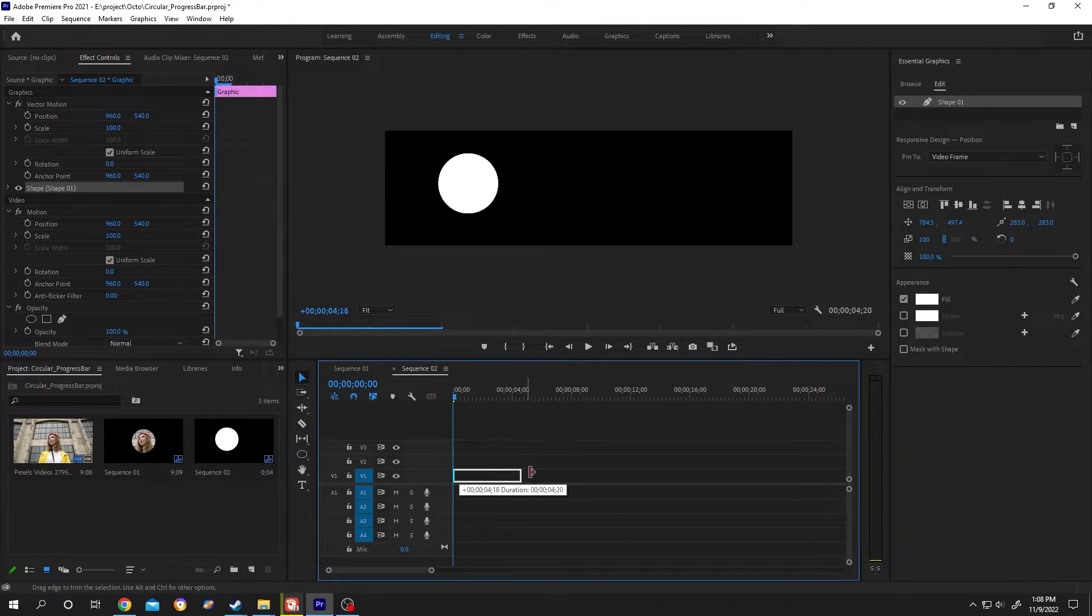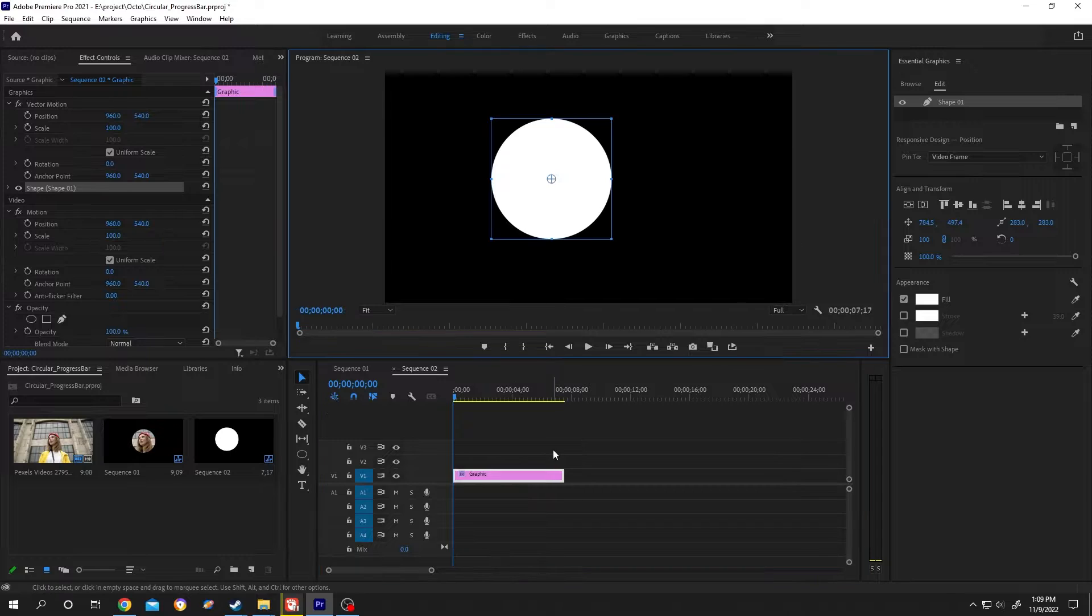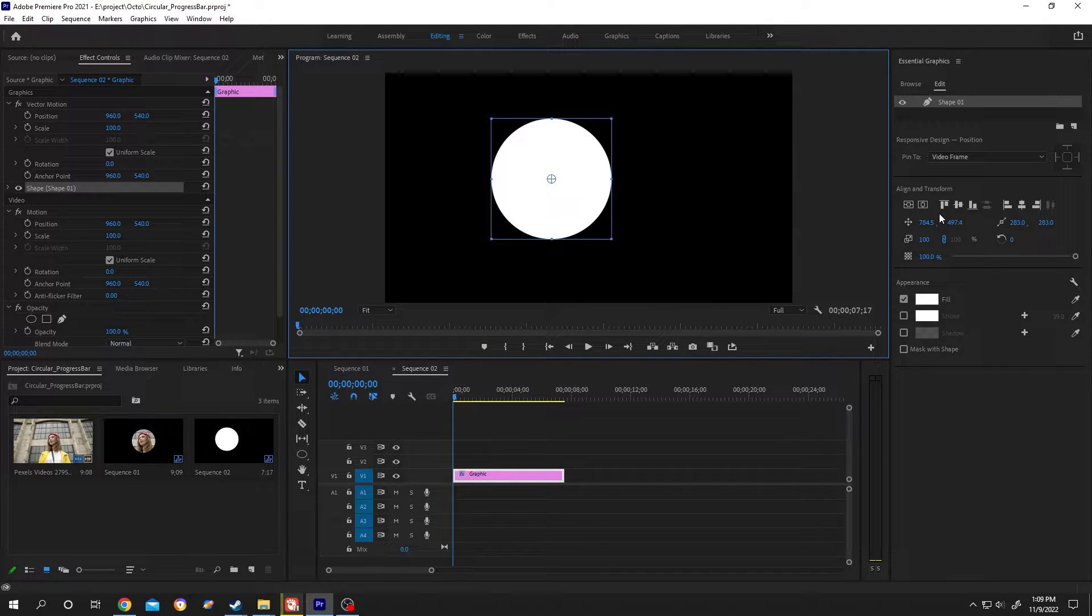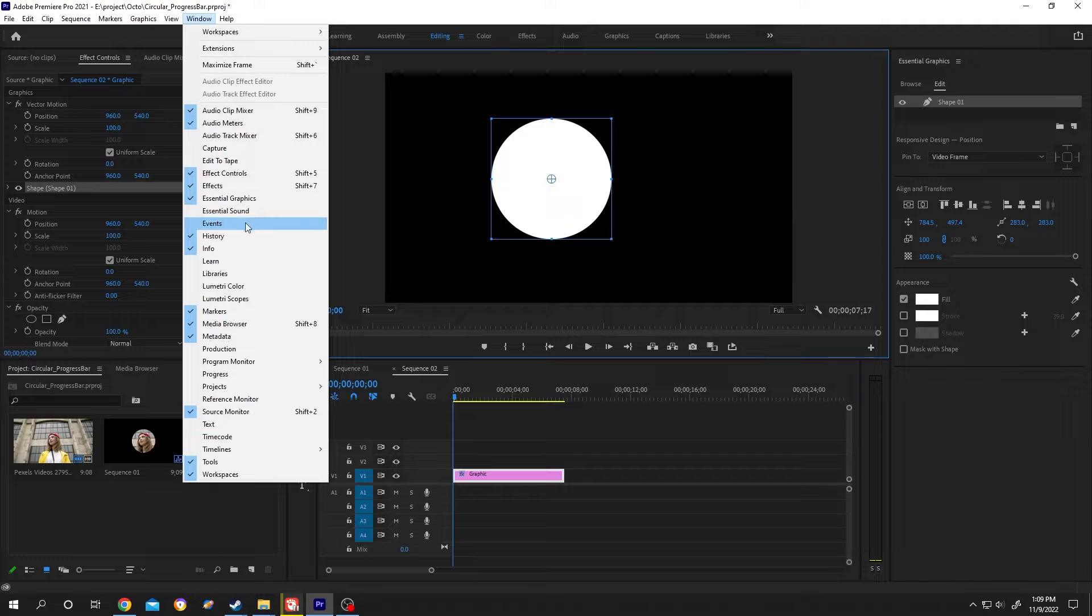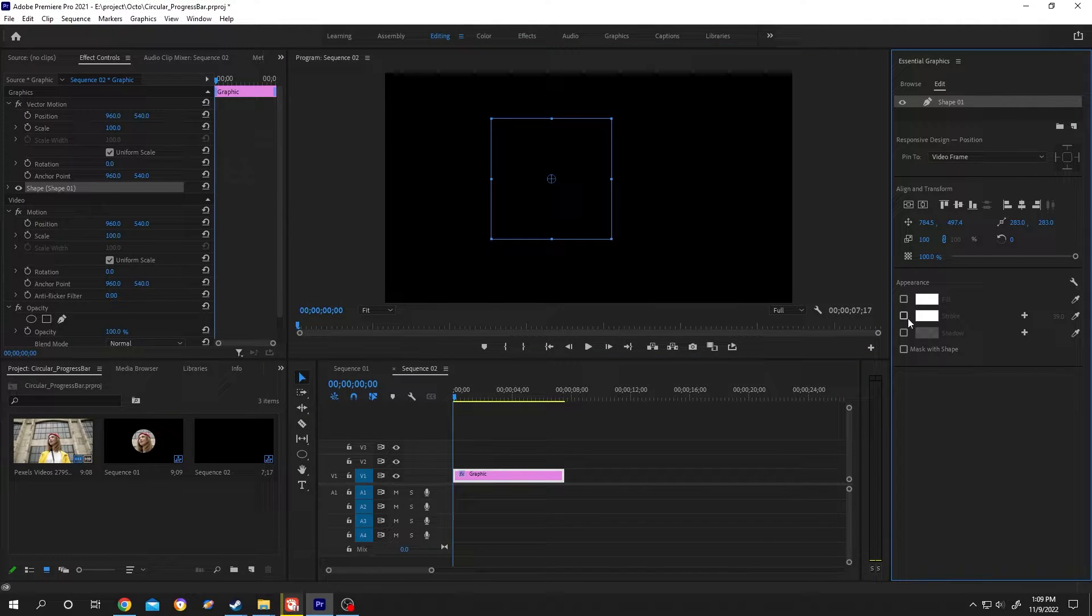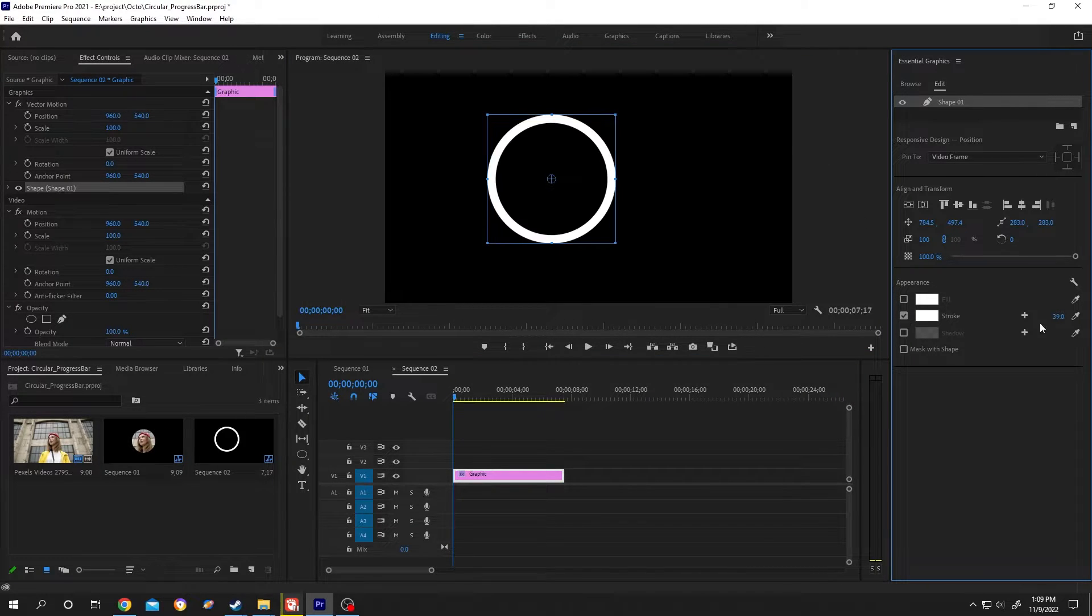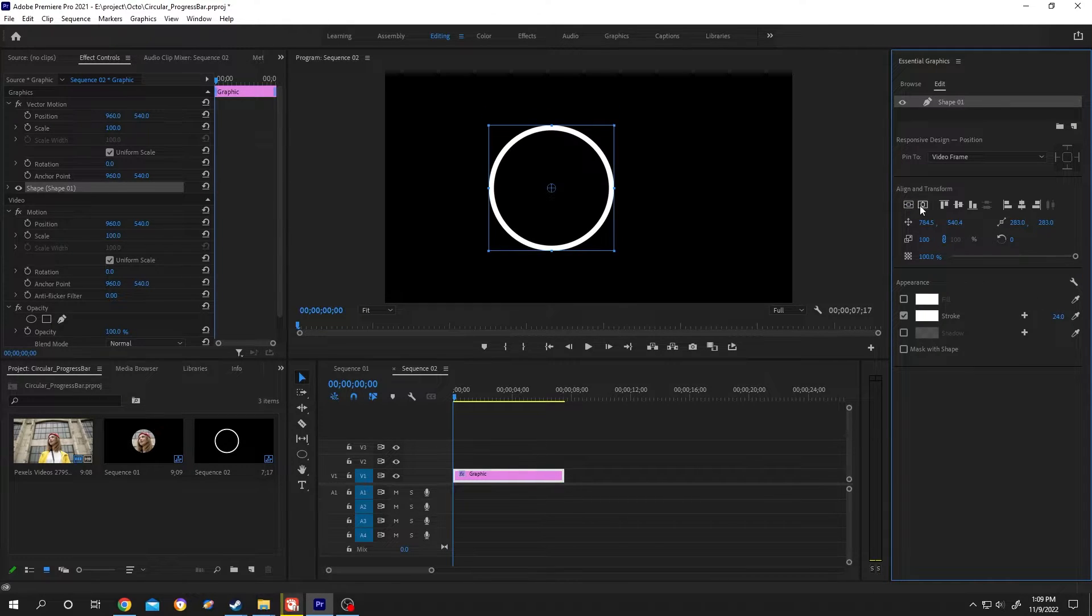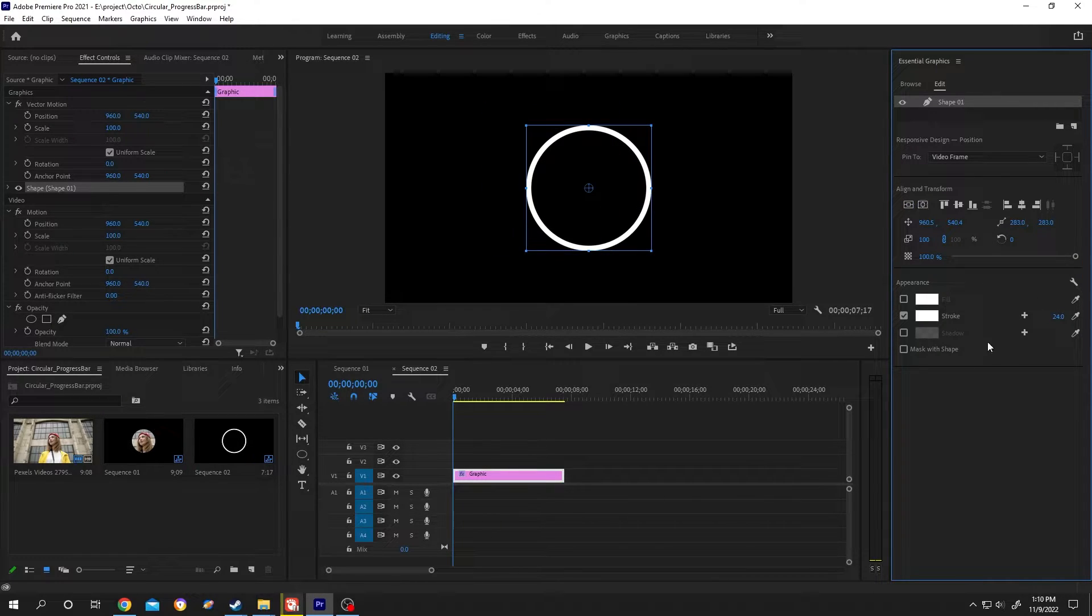Now go to the right side Essential Graphics panel. If it's not there, go to Window and check Essential Graphics. From here, disable the fill, enable the stroke, choose the size you want, center the circle, and then go to the left side.